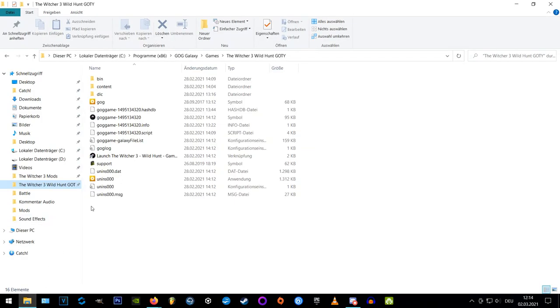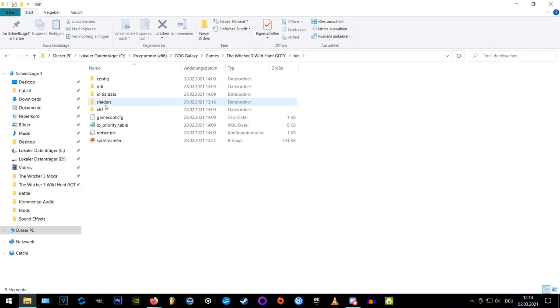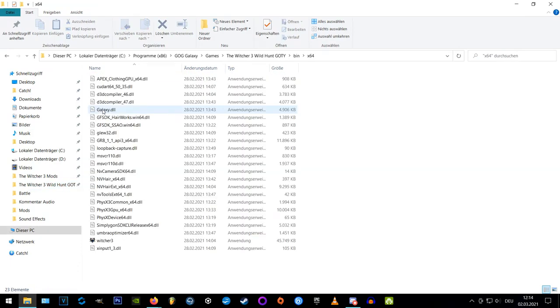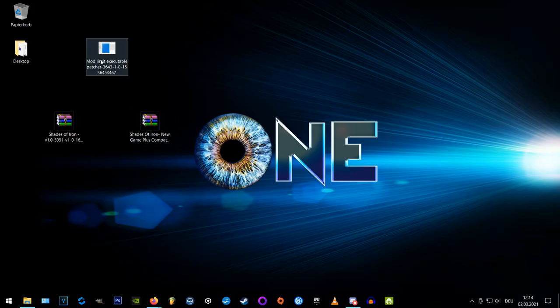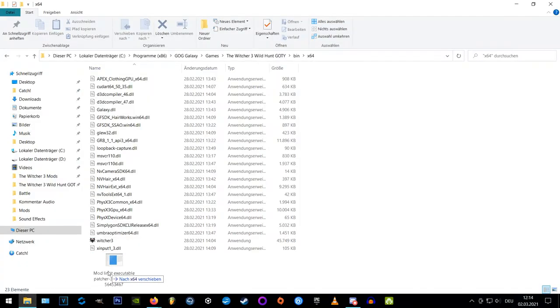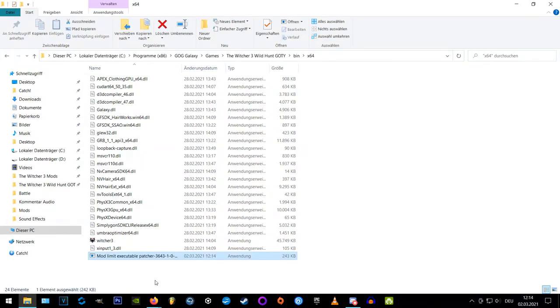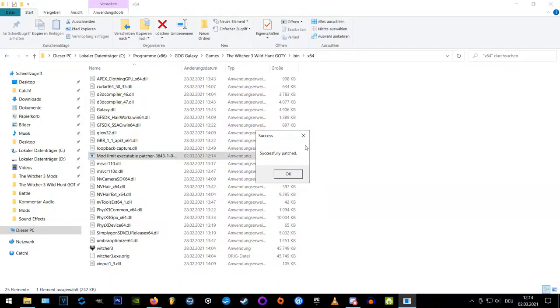And after downloading we're going to our Witcher 3 main directory, bin x64 and put the mod limit patcher inside it. Now run the patcher and this message will pop up. Now we're fine.